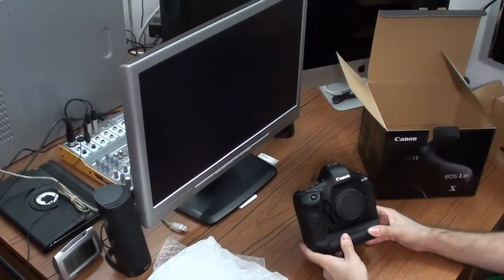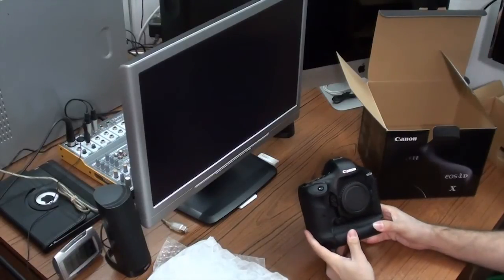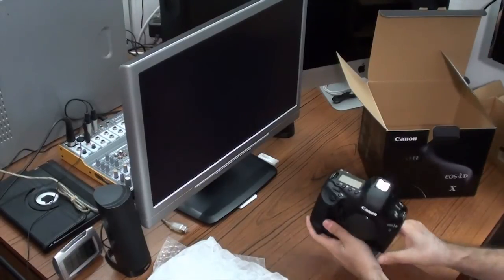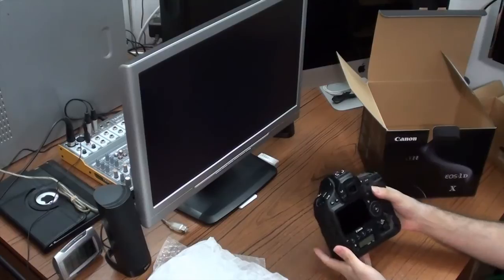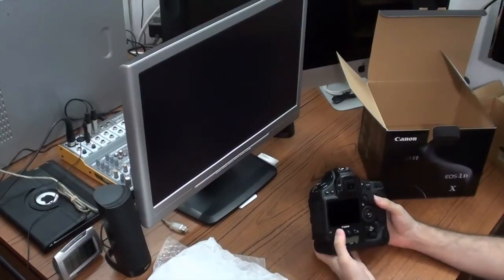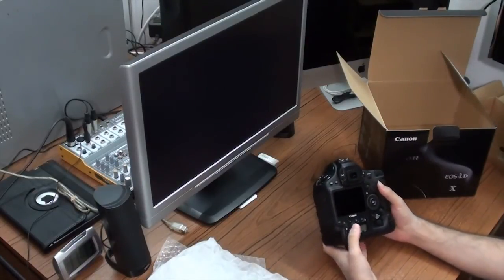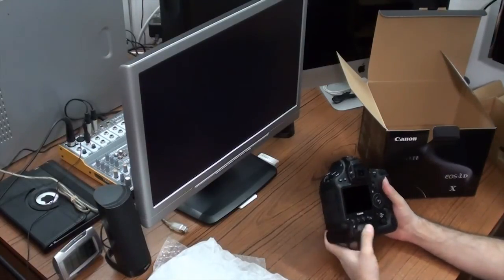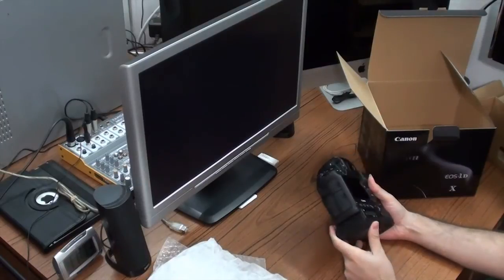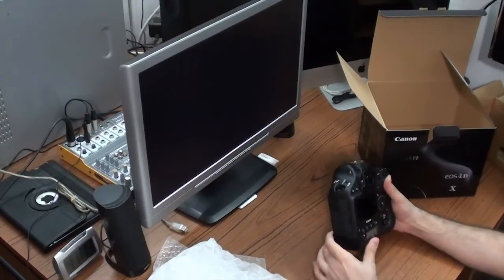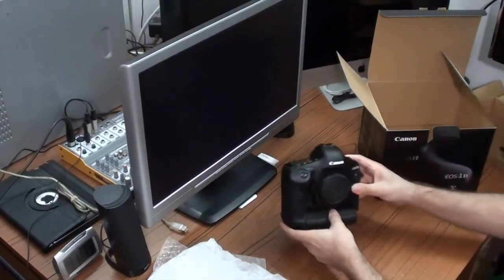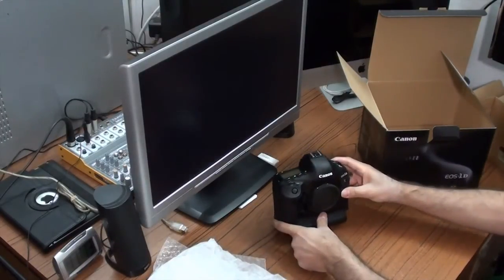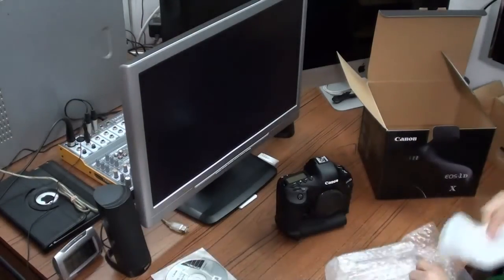And here's the body of the EOS 1DX, brand new. It looks great, it feels great. It's very big. And here we have the LCD display at the back, which is 3.2 inches. Well, we'll get back to it. Let's see what else we have inside the box.